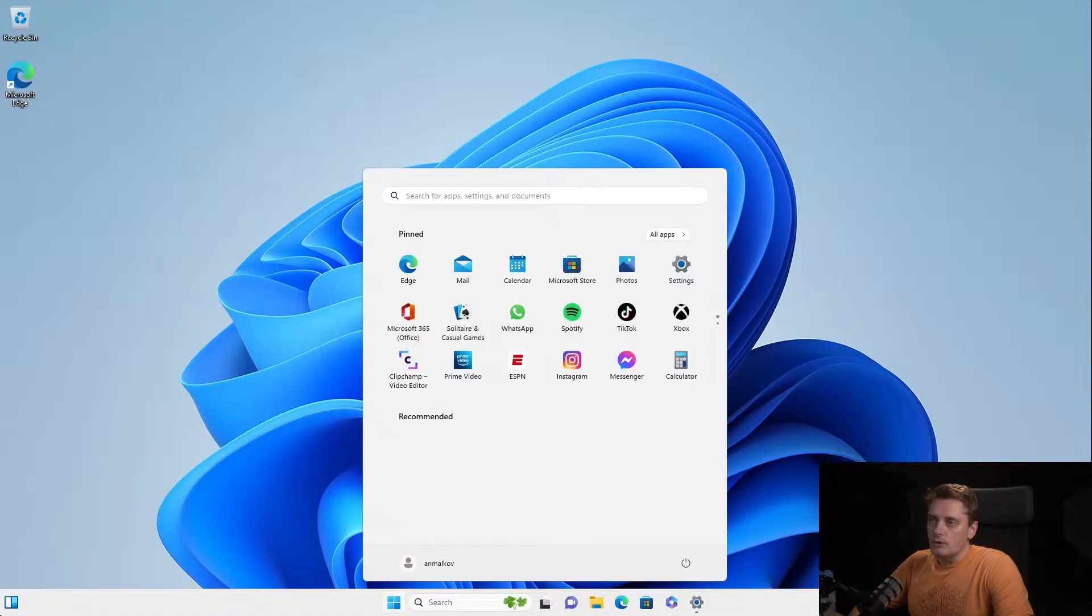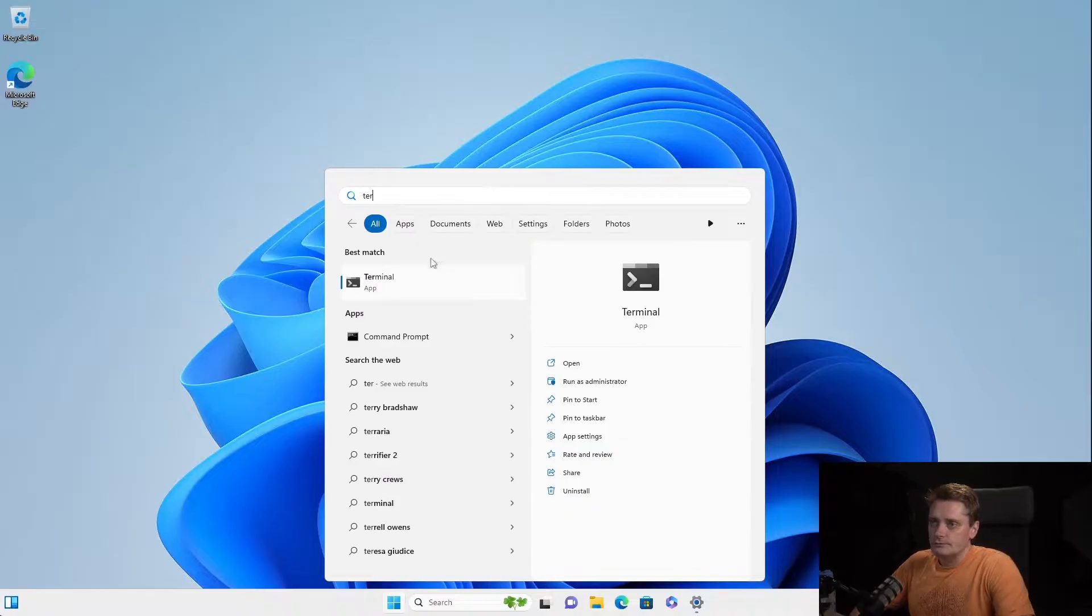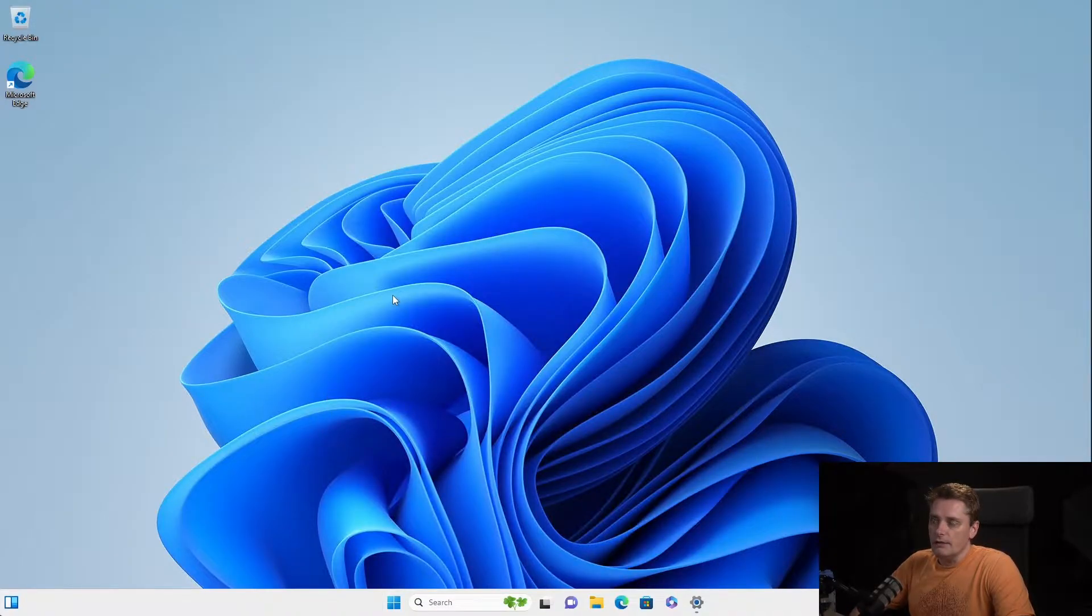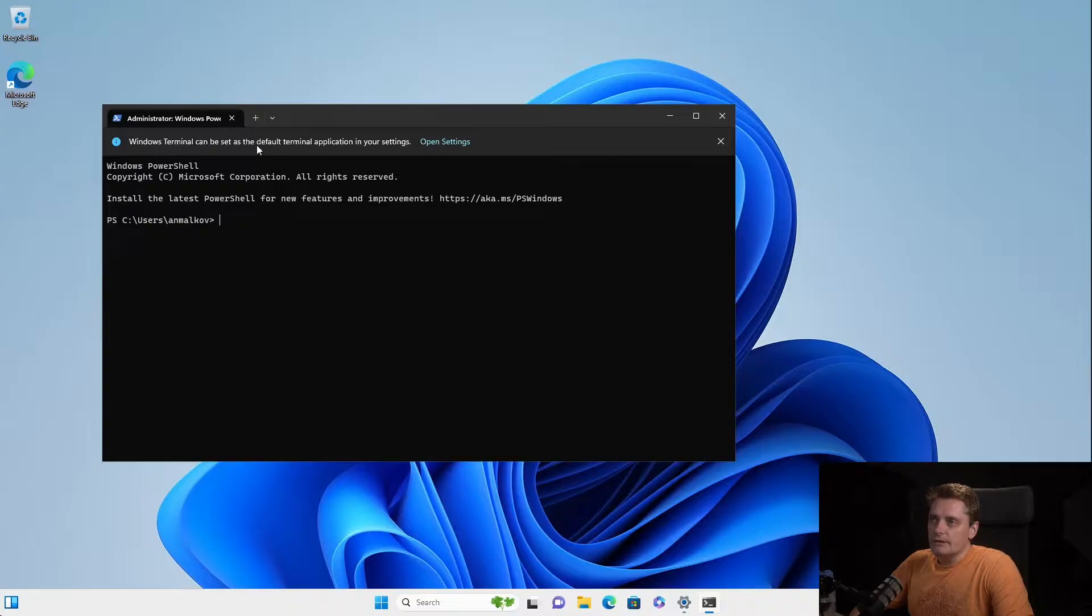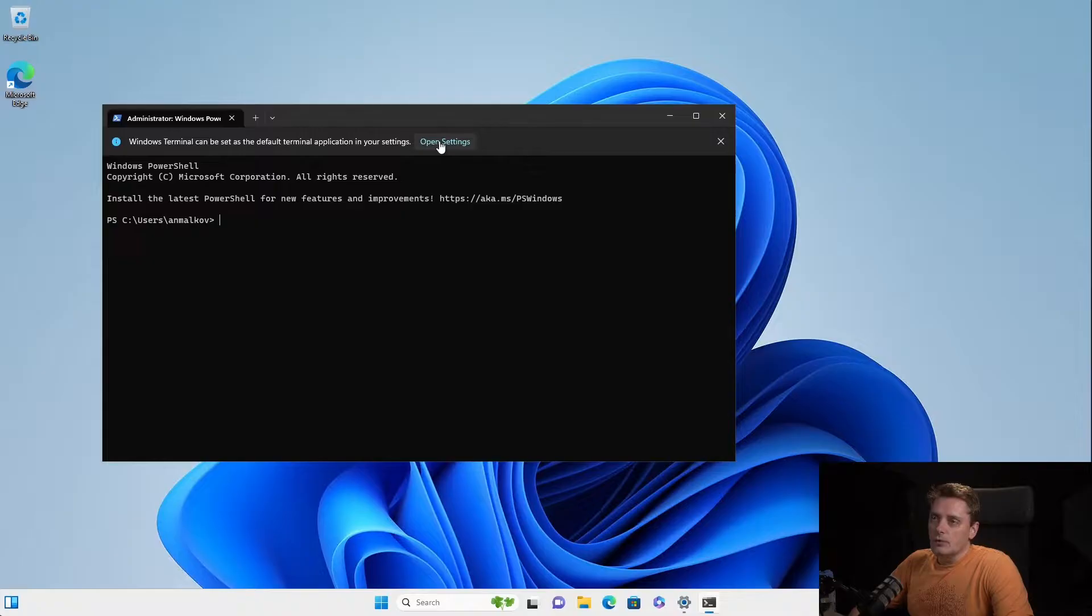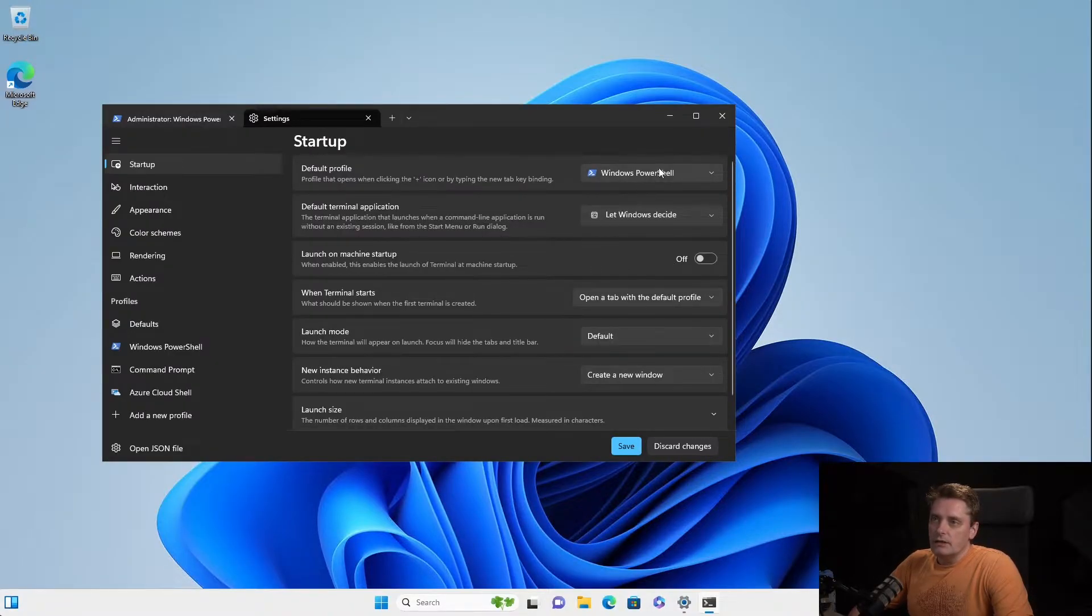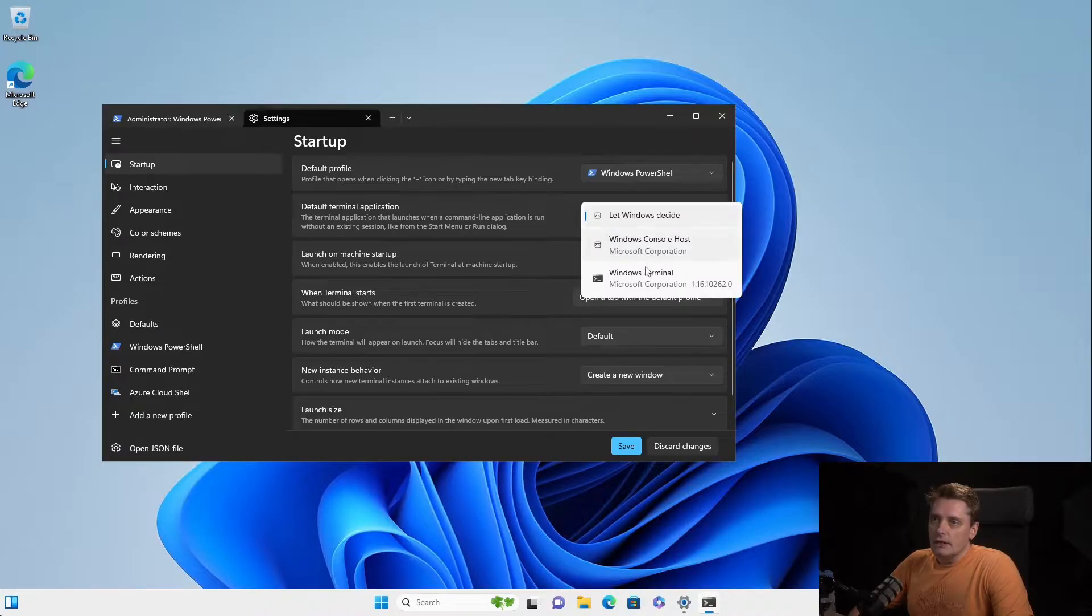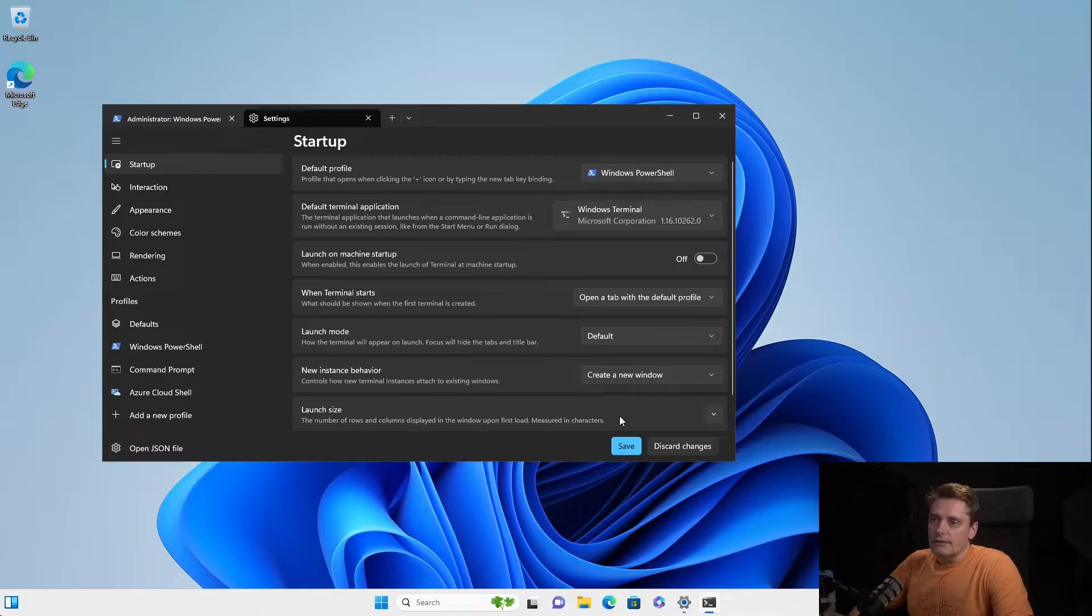So I'm searching again for Terminal. And here it is. Because we opened it the first time, it says that we can set the Terminal as the default Terminal. And of course, I can do so. I open the settings and I say, okay, so in my case, Windows Terminal is the default Terminal application. And I click Save.